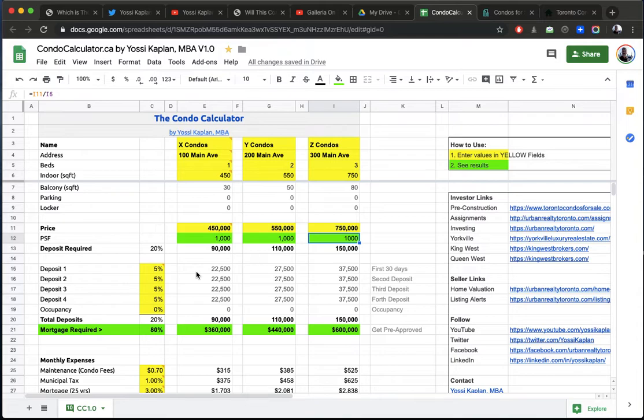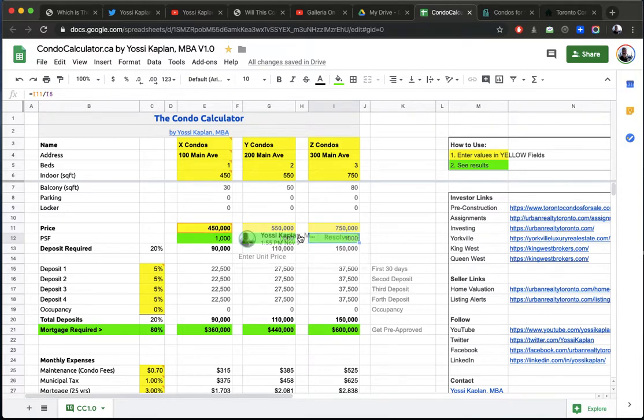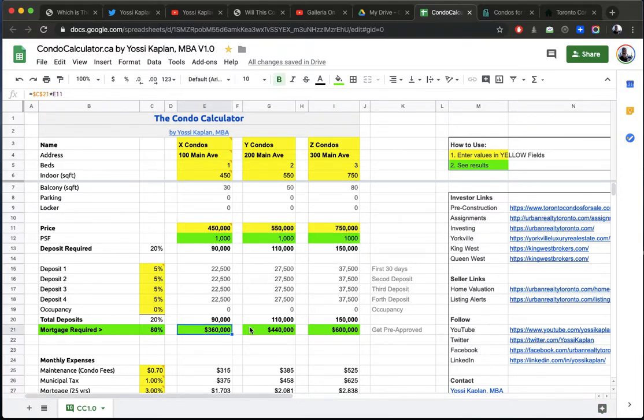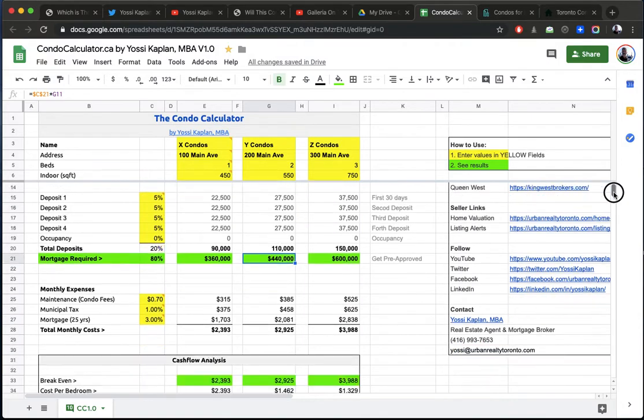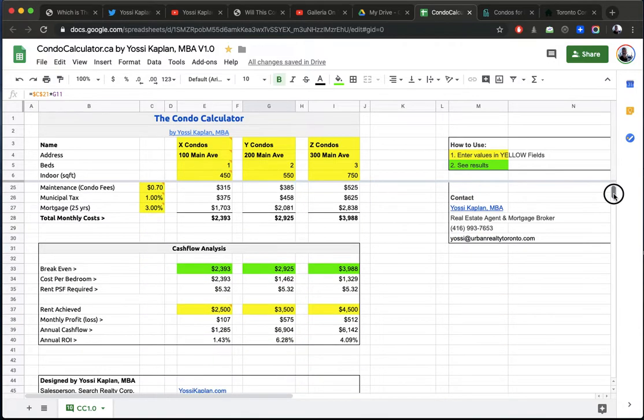$22,500 for the first one, $27,500 for the second, times four of course, and $37,500 for the third option. And that gives you the $90,000, $110,000, and $150,000. So the mortgage you're going to need is $360,000 for the small one, $440,000 for the two-bedroom, and $600,000 for the three-bedroom.